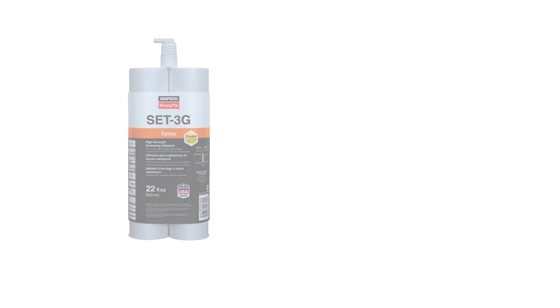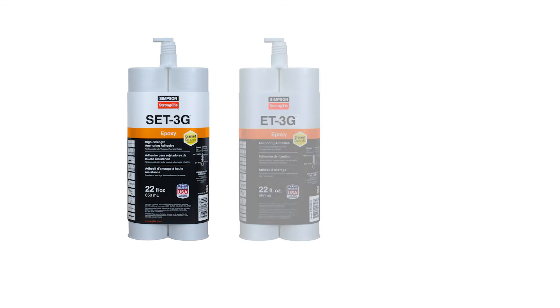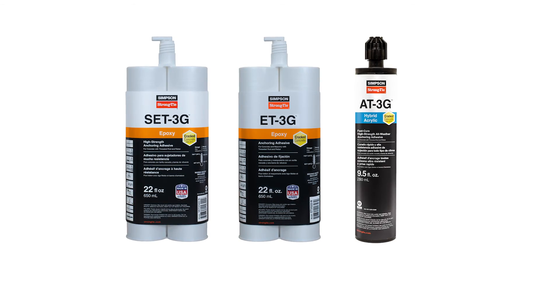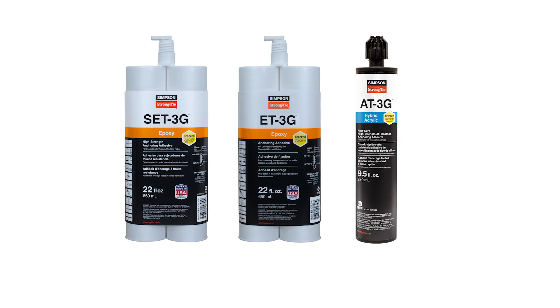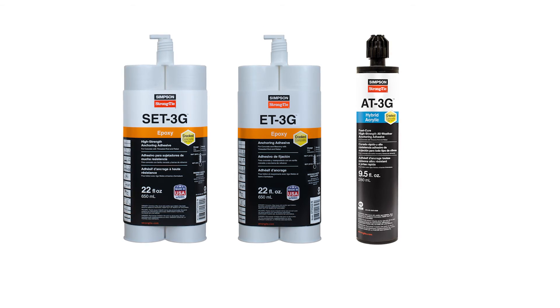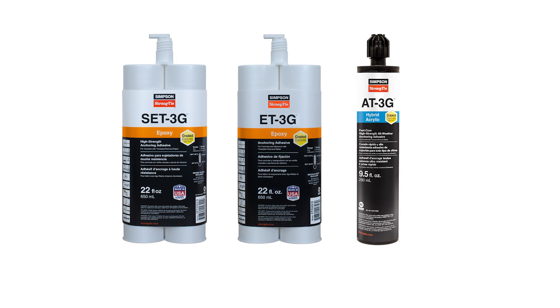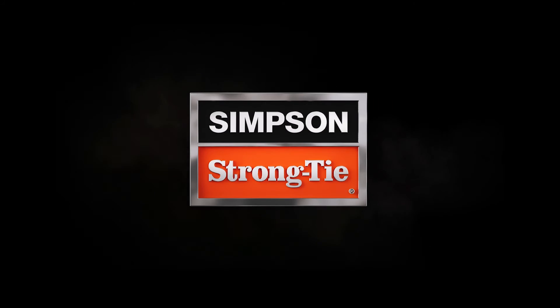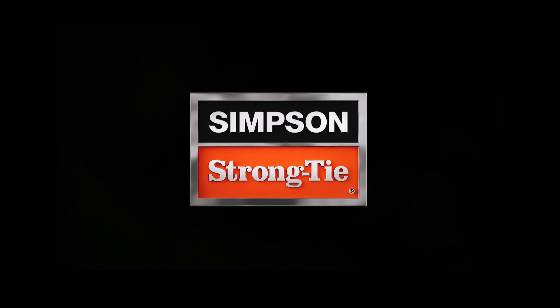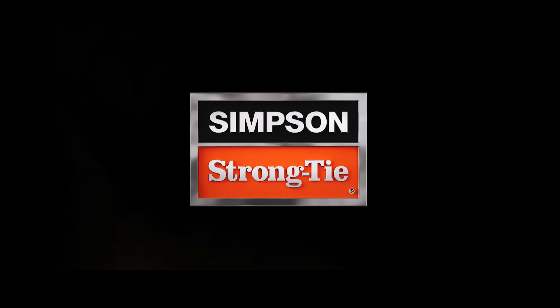Whether you're using epoxy or hybrid acrylic, adhesives provide a strong, versatile solution for anchoring into concrete. For installation information, watch our anchoring adhesives installation video at strongtide.com slash anchors.